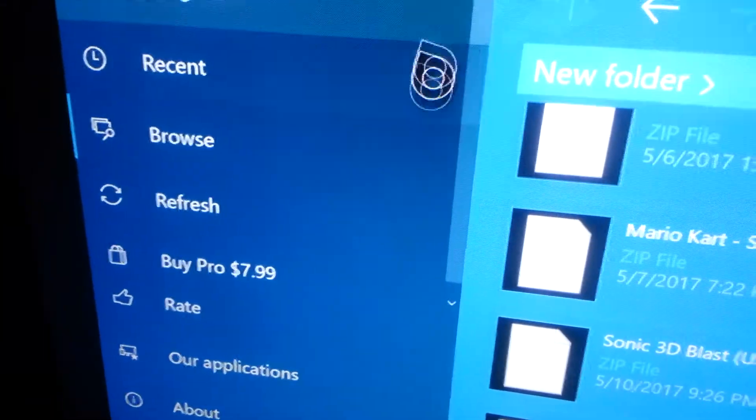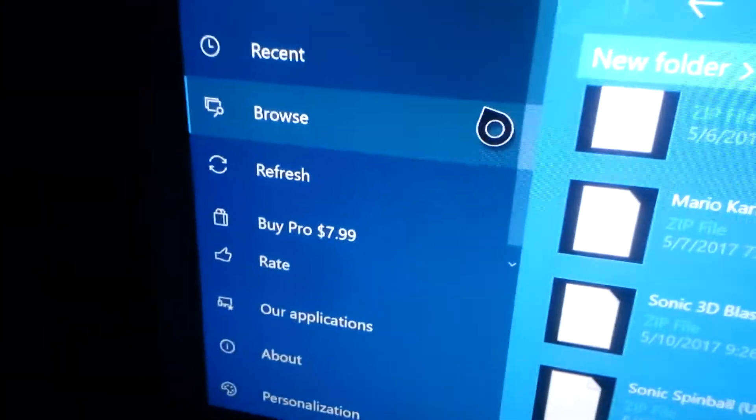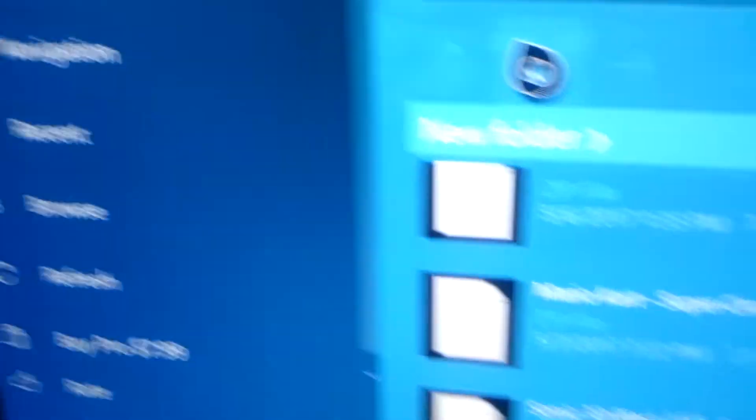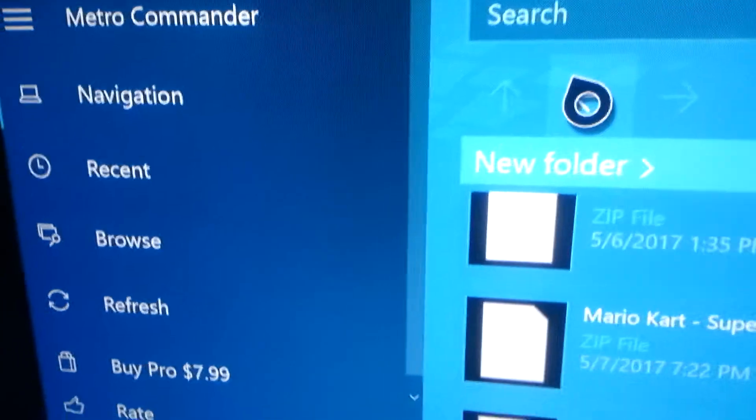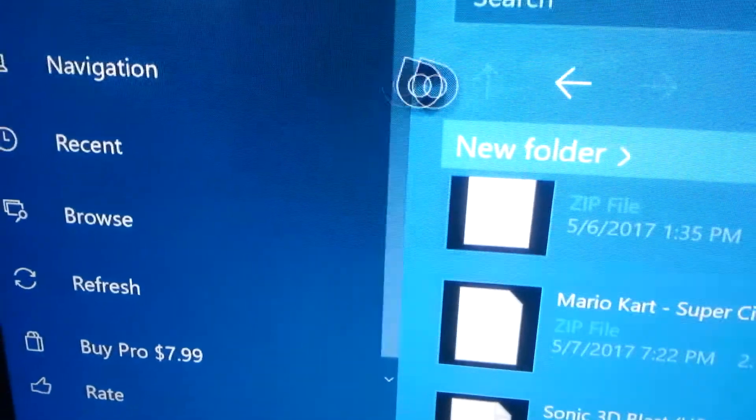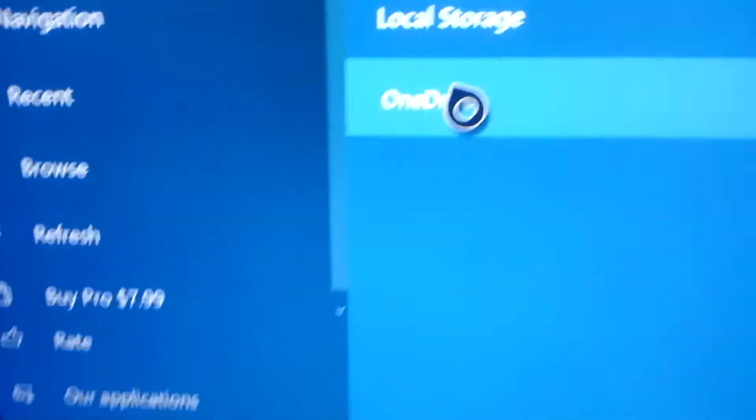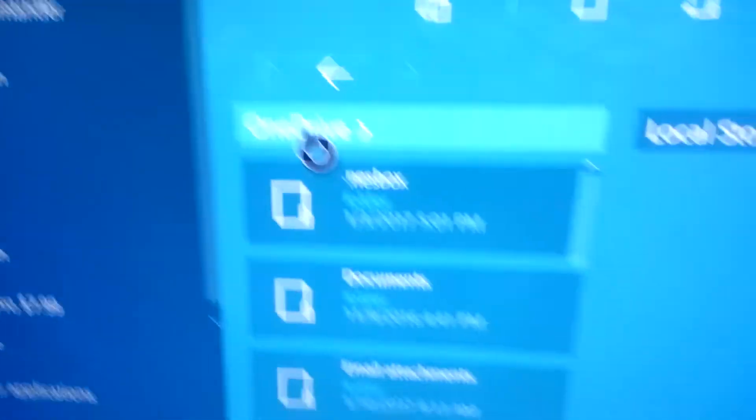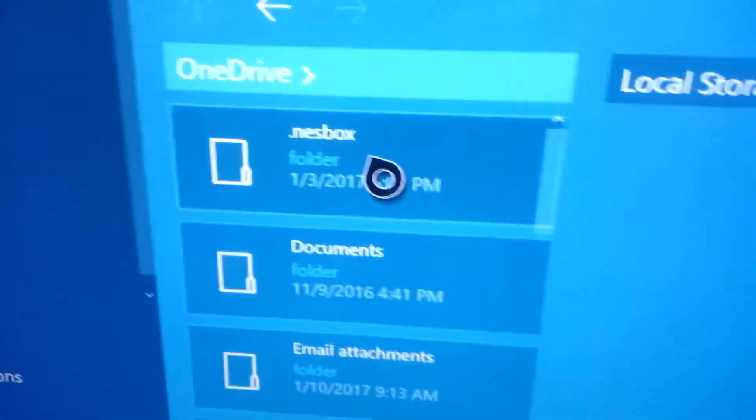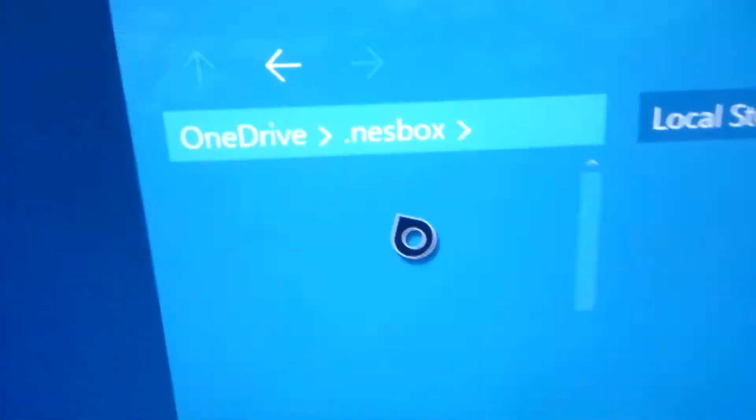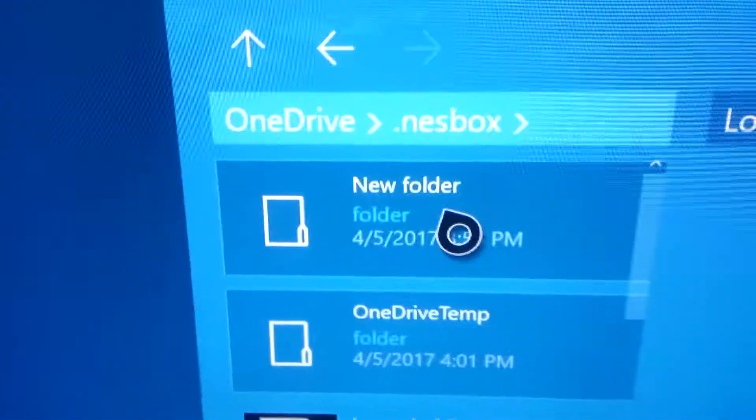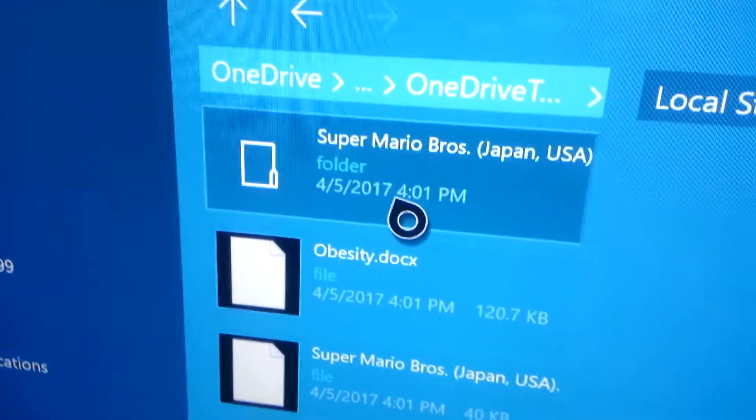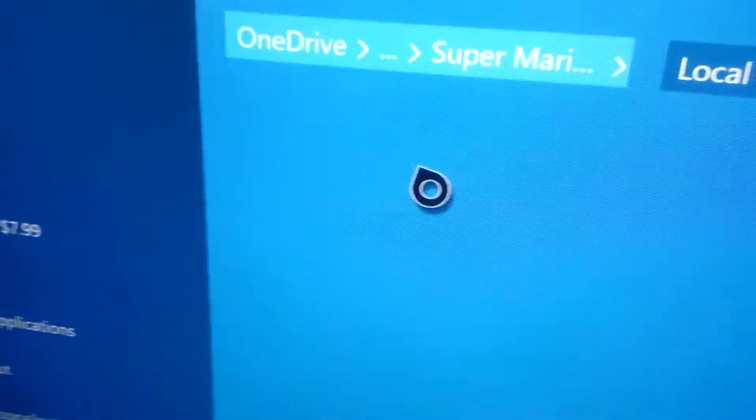Now you're going to go to navigation. And you should see OneDrive. Now if you click it, it's going to ask for permission. So just click yes. And you have to make a file called .nestbox. This is going to be OneDrive temp. This is the file that I have the games in.